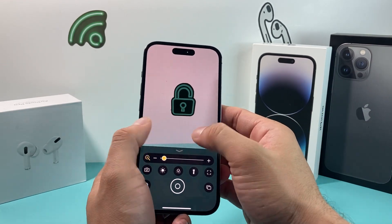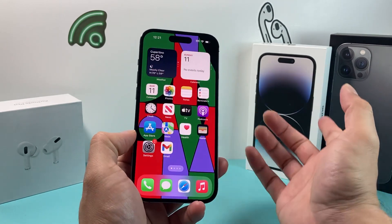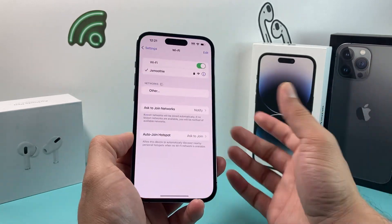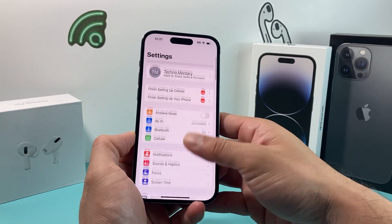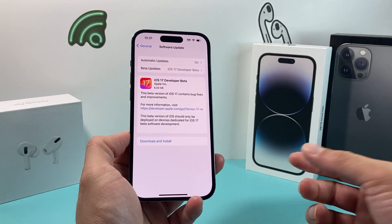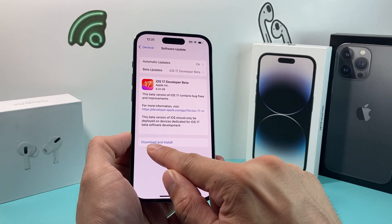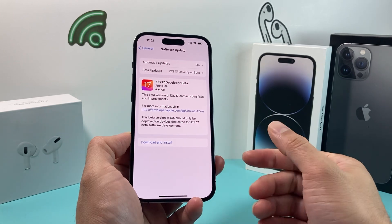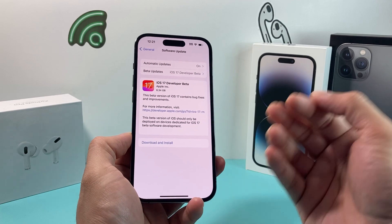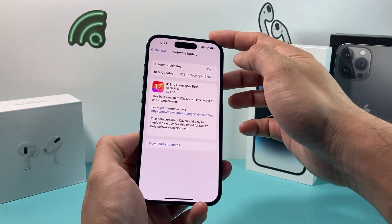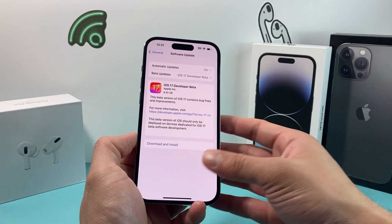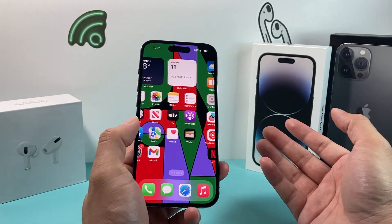If it's still not working, the very last thing to do is update your phone's software itself. Go into your Settings, then General, then Software Update, and see if there's an update available. If there is, click "Download and Install" and give it about 30 to 45 minutes. Make sure your phone is connected to a good Wi-Fi or cellular data and is at least 50% charged. Once you update your phone, hopefully the magnifier app is working.